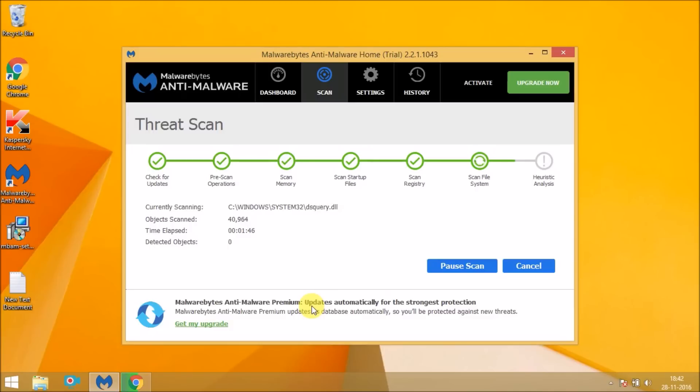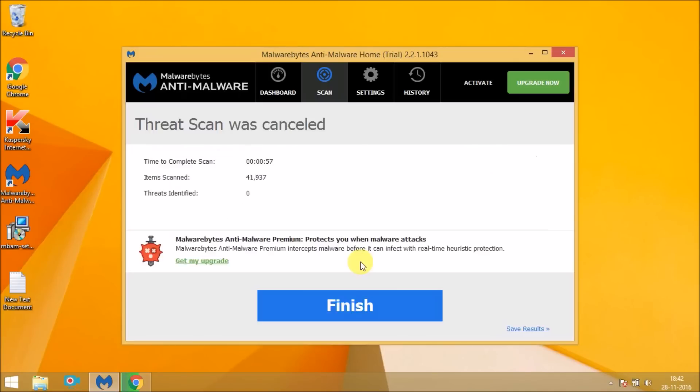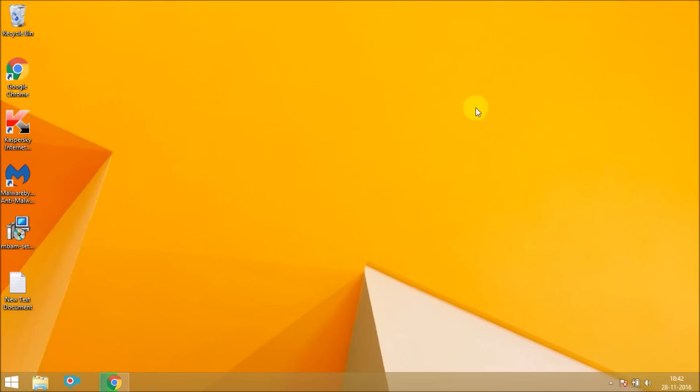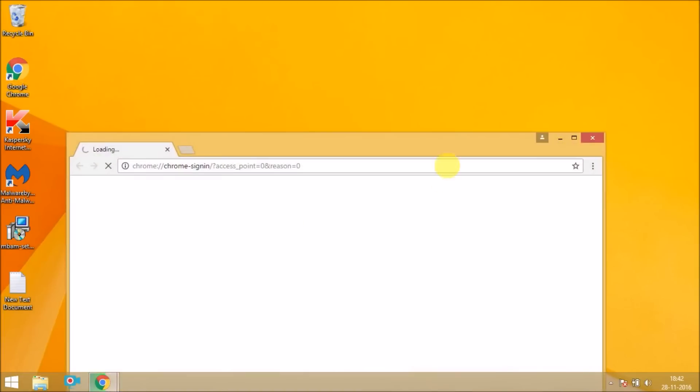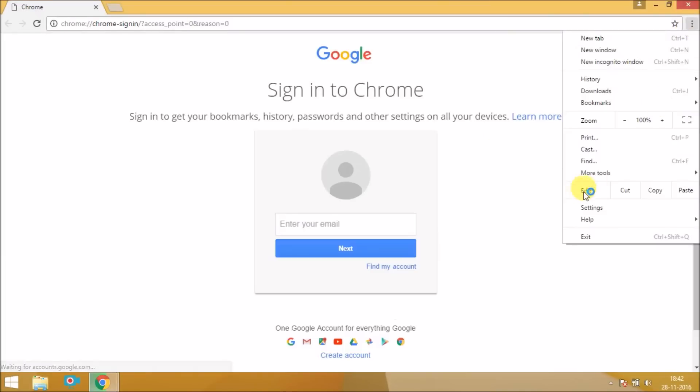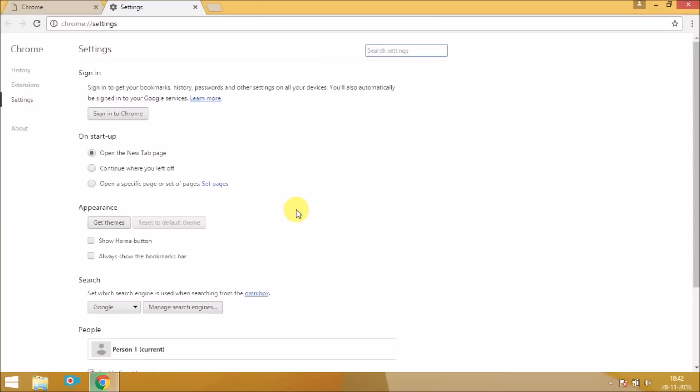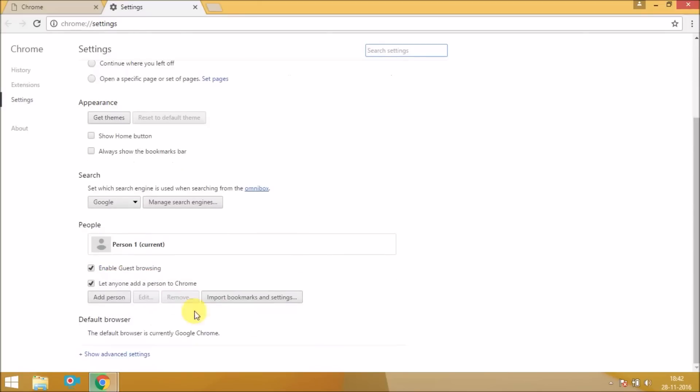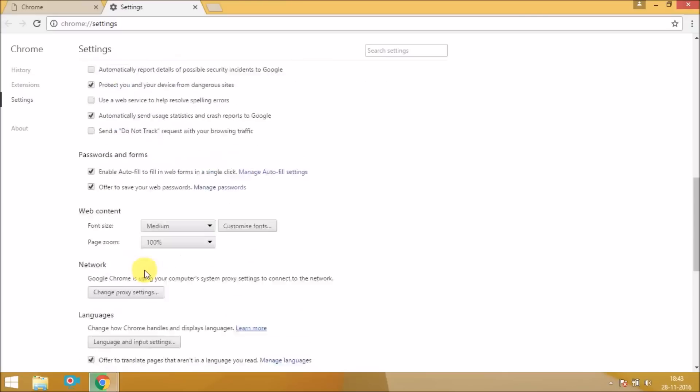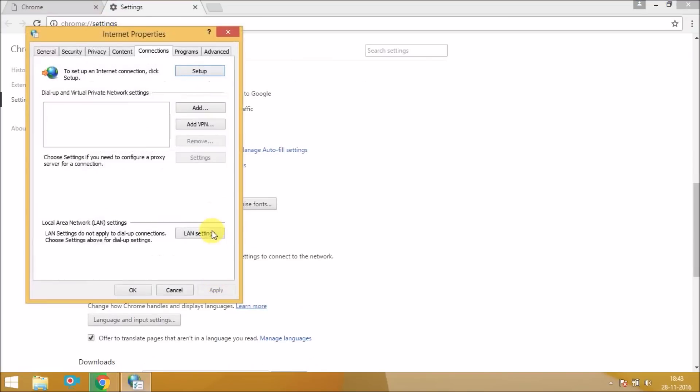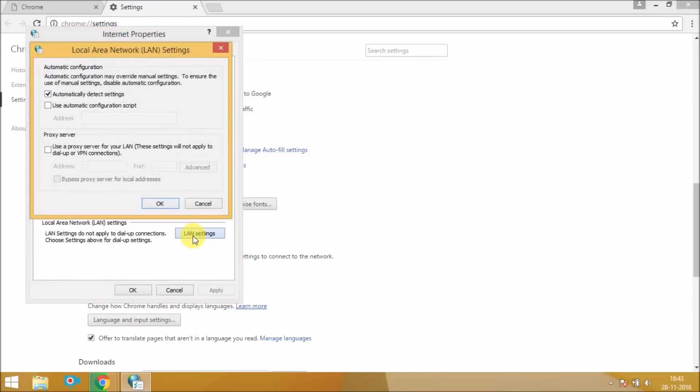Then click on finish. Now you again open your browser and go to settings. Show advanced settings. Change proxy settings. LAN settings. And check whether this box is ticked or not. It's not ticked. So now you are free from cse.google malware.